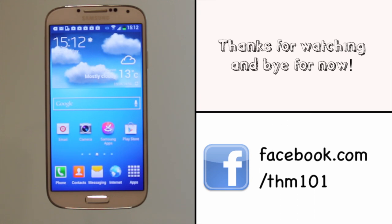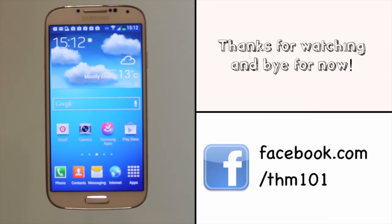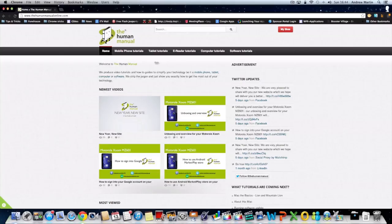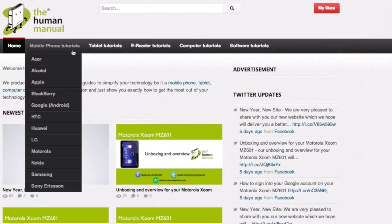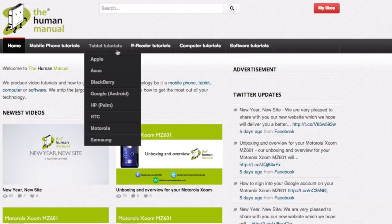We hope by now you're feeling a little more familiar and comfortable with your Samsung Galaxy S4 smartphone and don't forget to watch our other tutorials.